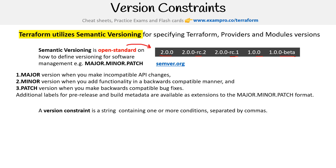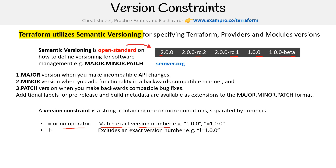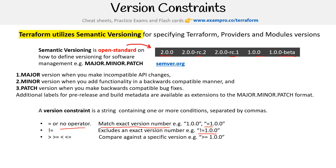A version constraint is a string containing one or more conditions separated by commas. You have your equals, or no operators — both match an exact version number. Then you have not-equals, which excludes an exact version number, so specifying not equal to 1.0.0 means that version will not be used. Then you have the comparative: the version has to be greater than or equal to 1.0.0.